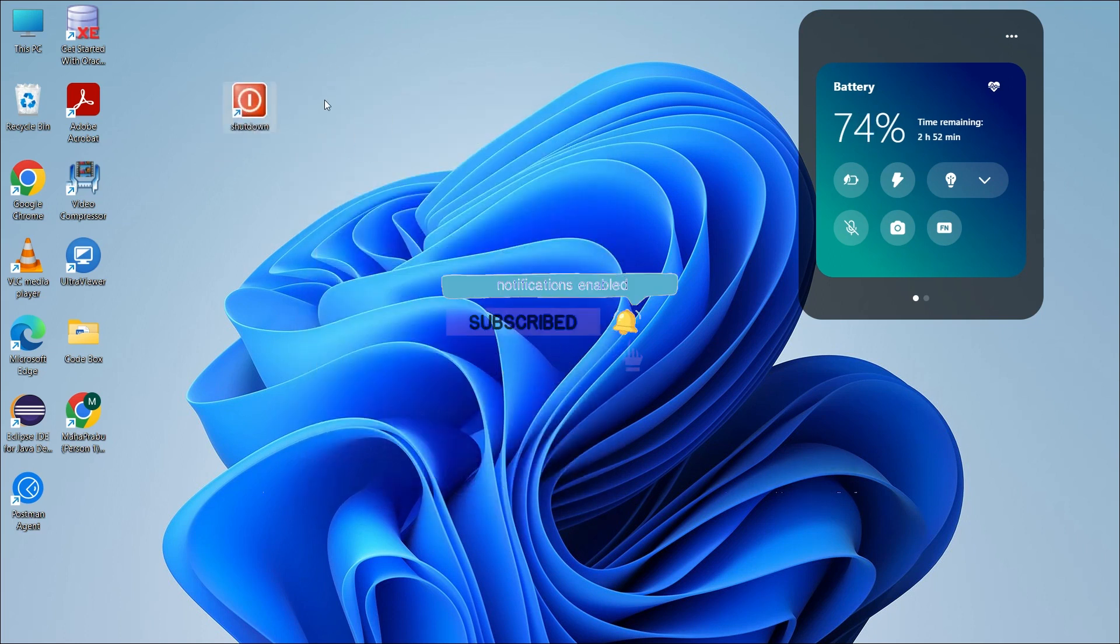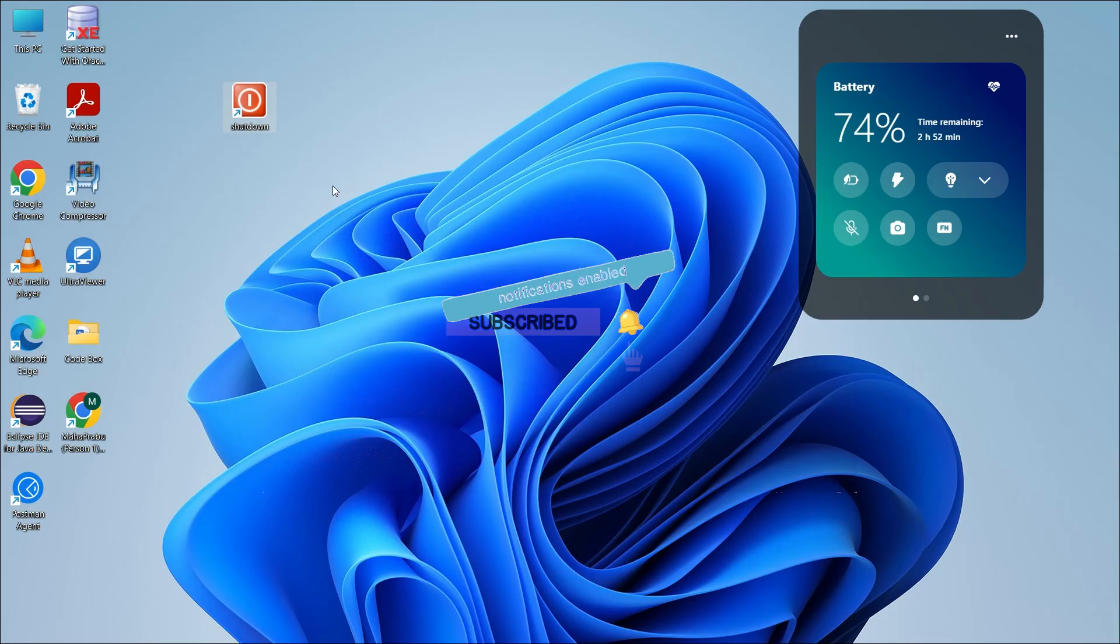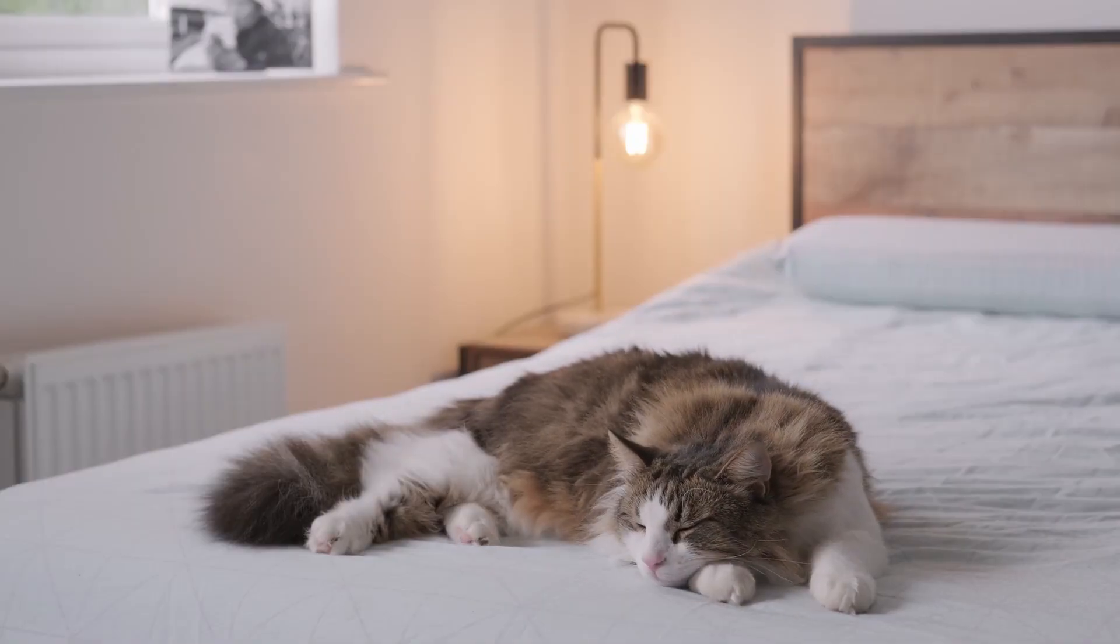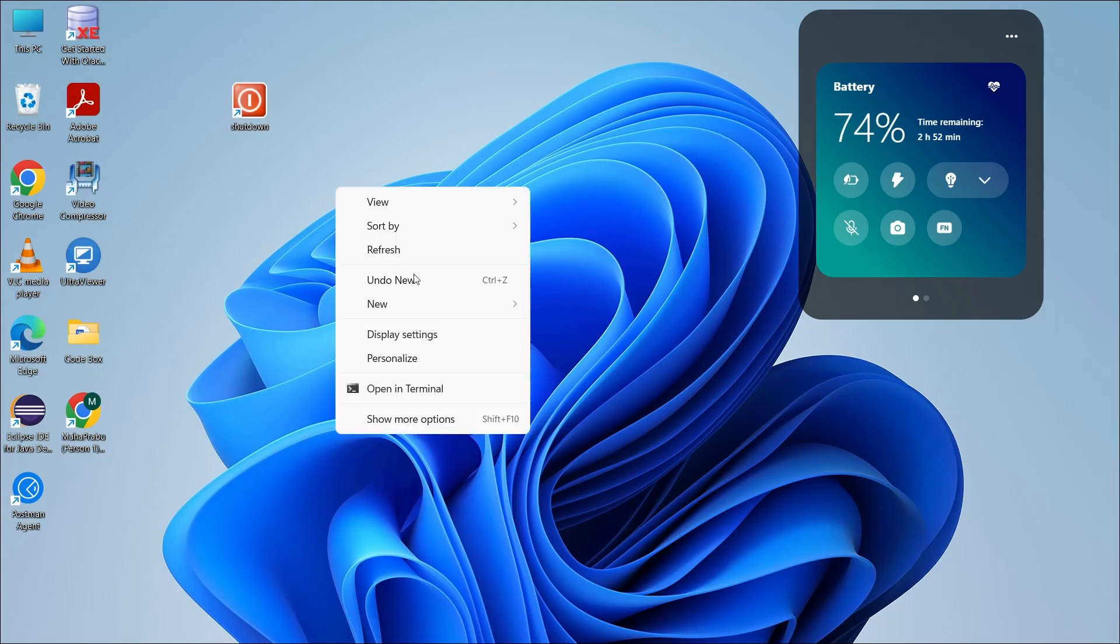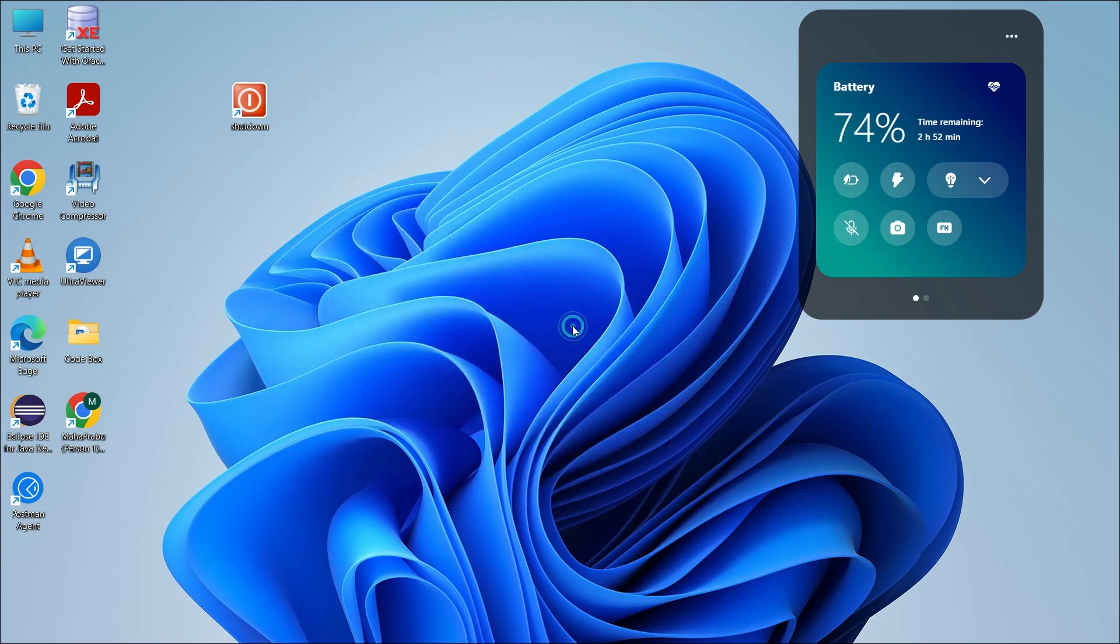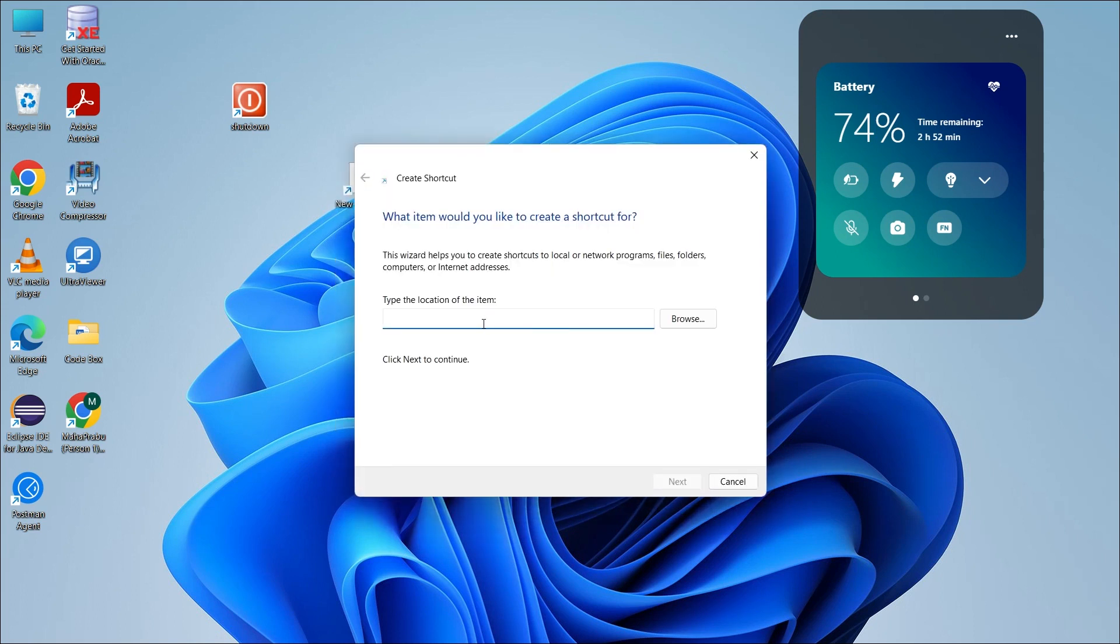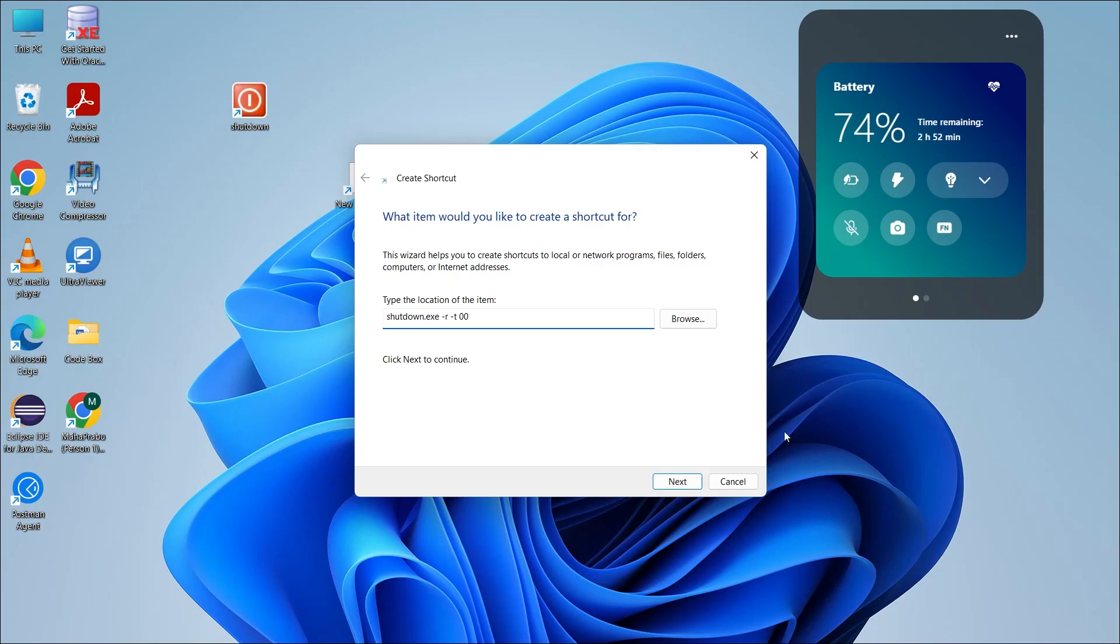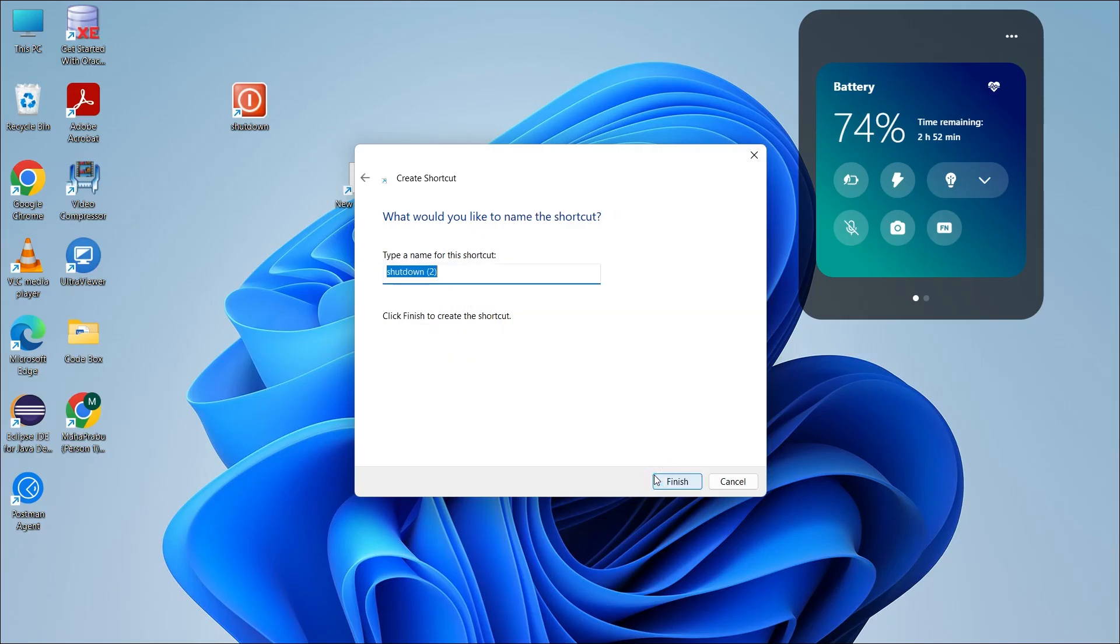I am just giving you the speed explanation that you can get to know what I am saying. So again, right-click, then new, then shortcut. Again, command type: shutdown.exe space minus r space minus t space double zero. If you have completed type, just next, you can use the shortcut name.